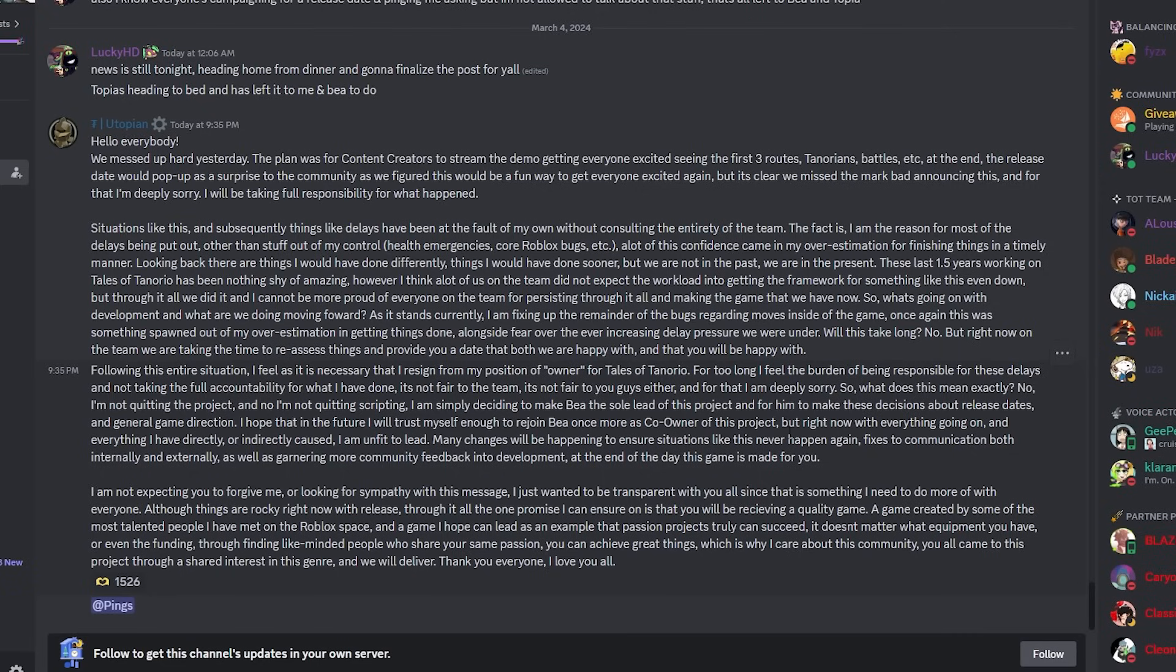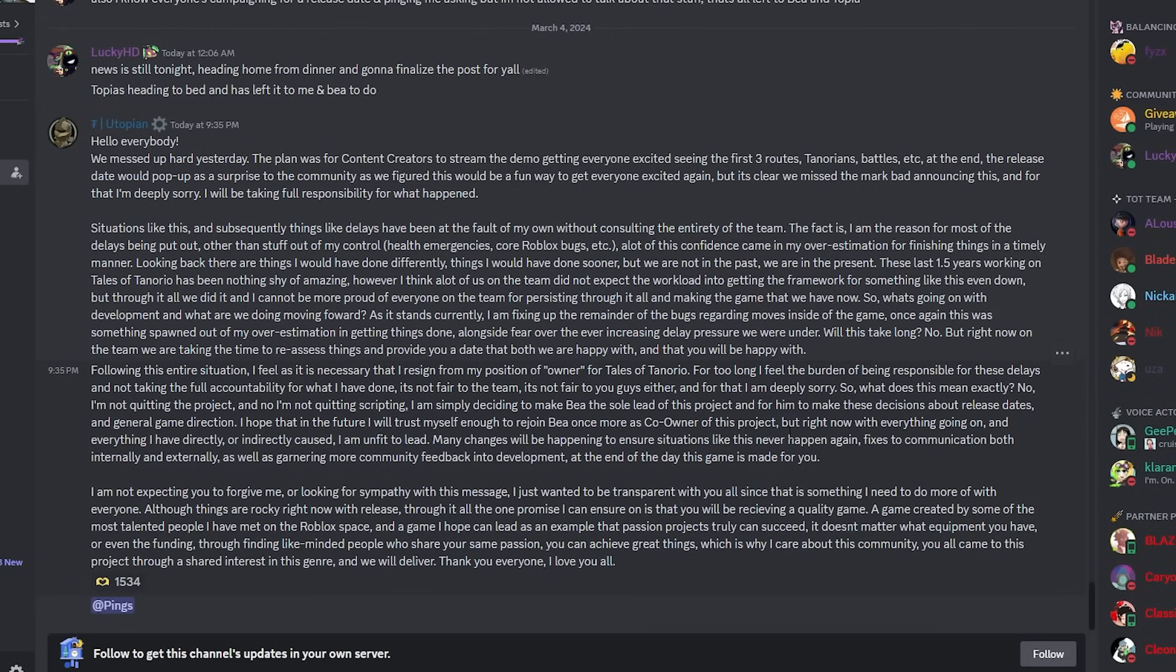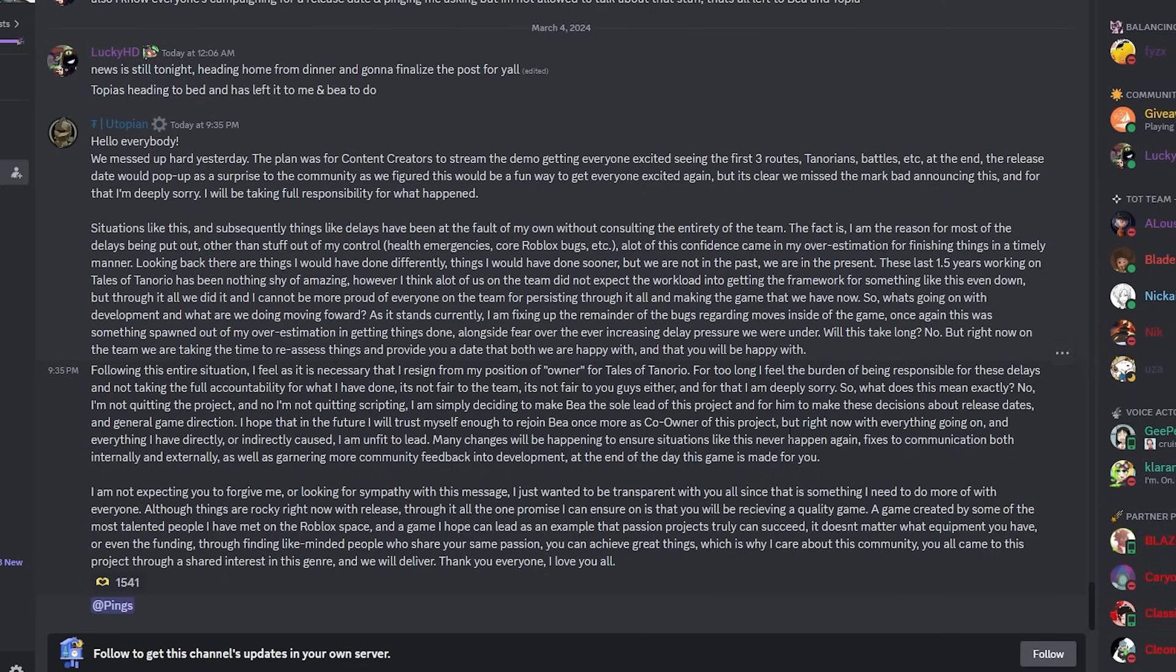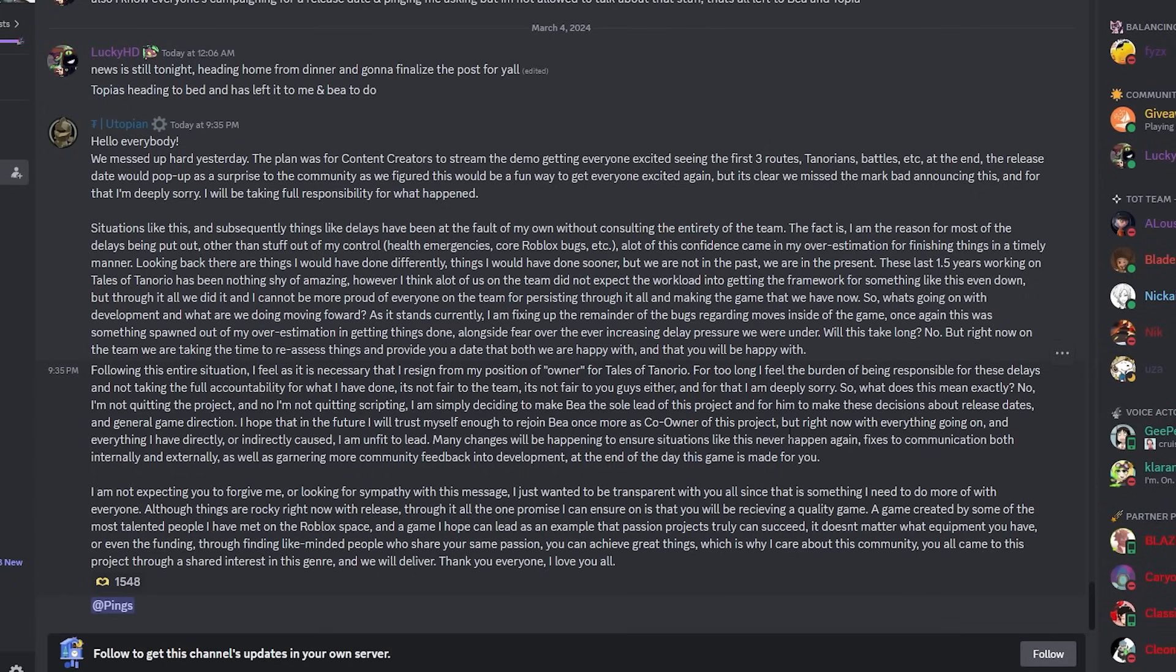After the news we got yesterday or today for some of us, the next announcement we get isn't supposed to be the main scripter stepping down from the game or stepping down from his role, and the game needing to get reassessed and reassessing what they want to do with the game's release date. That's not it, it's not what we want to hear. Again, this isn't about us, this situation is actually about them. But at the same time, you make one bad move and then you make another bad move right after making the first bad move. Everything crumbles bro, everything just crumbles after that.